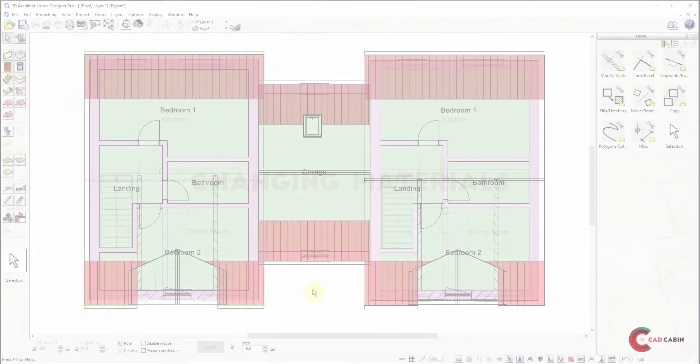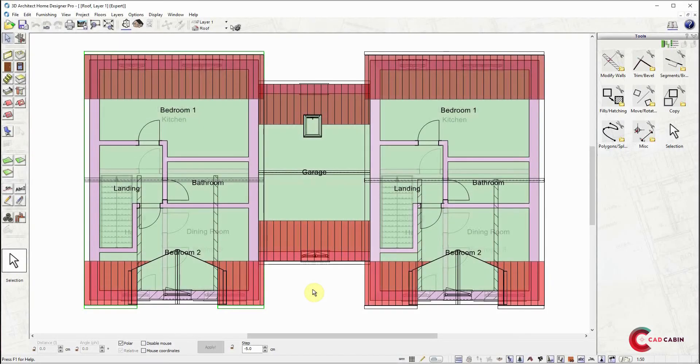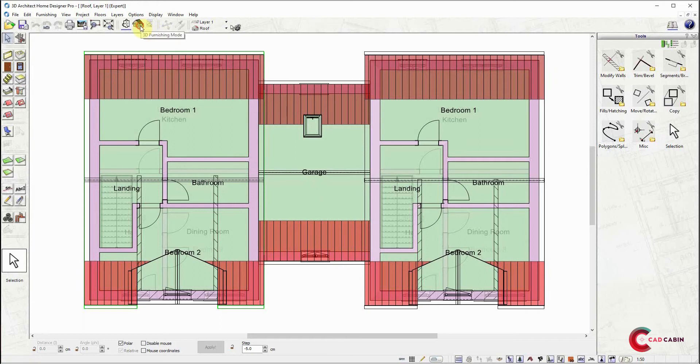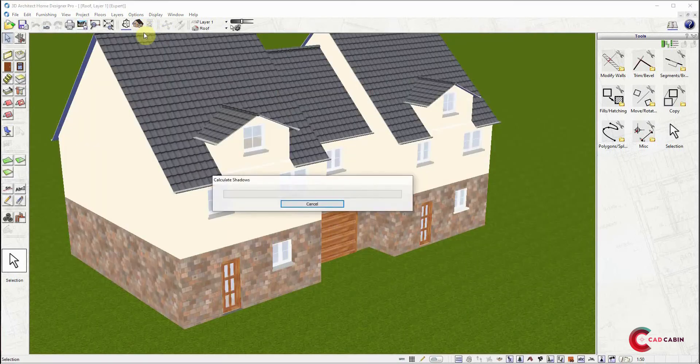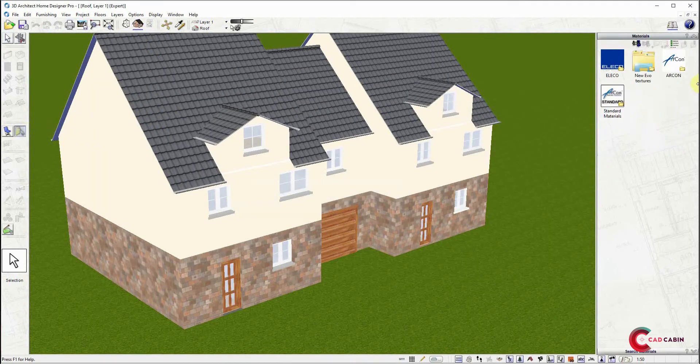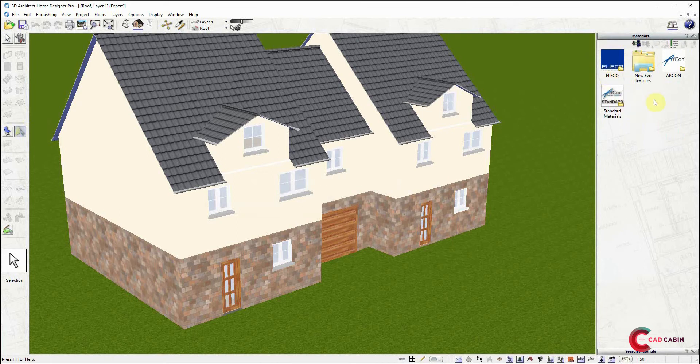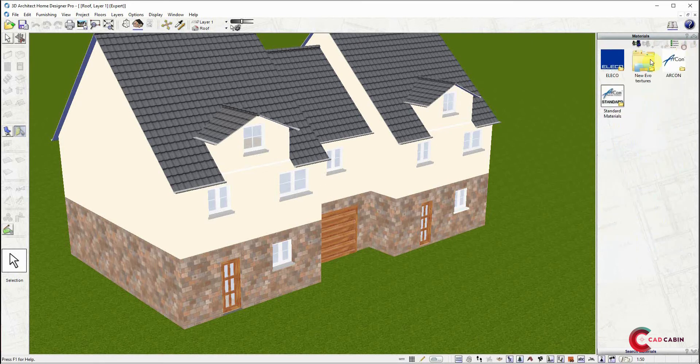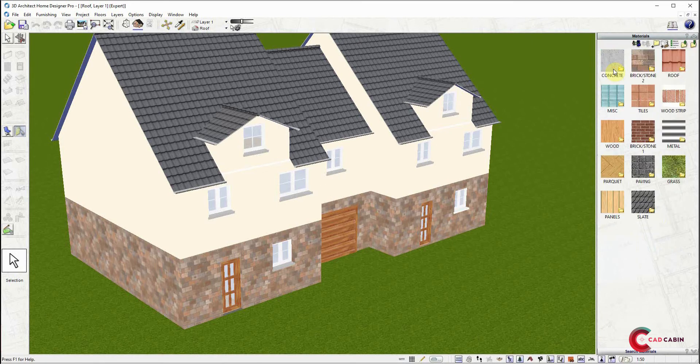Hi there, in this tutorial video we will learn how to change materials or finishes. First, go to 3D furnishing mode, then select the material tool icon from the toolbar. This will open four folders where you can find different materials and finishes built into the software.